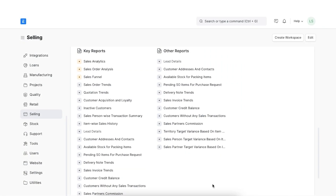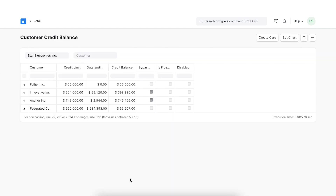Moving on to the next report, let's explore the Customer Credit Balance report. Whenever we add a new customer to our system we have the option of adding a credit limit for them. This report helps show analytics and balances for the credit limit set. As we can see here, the report shows us the credit limit, the outstanding amount, and the credit balance for each customer listed.